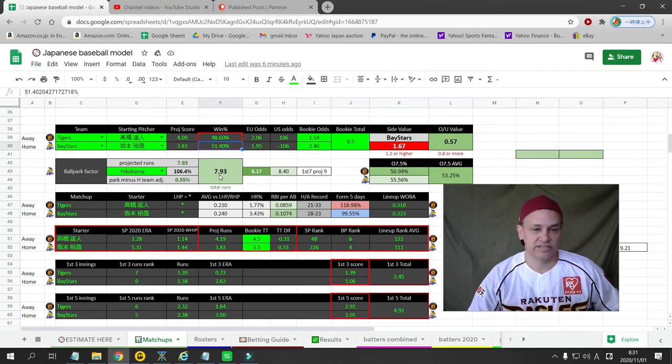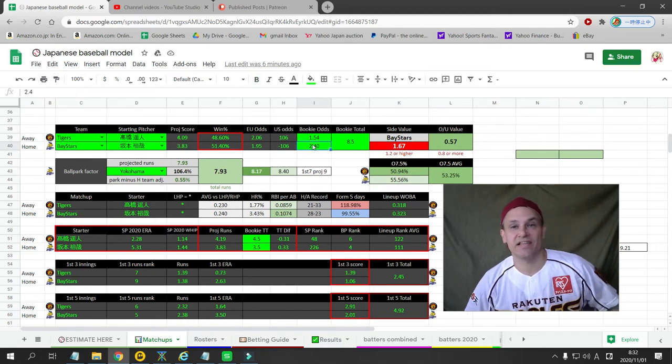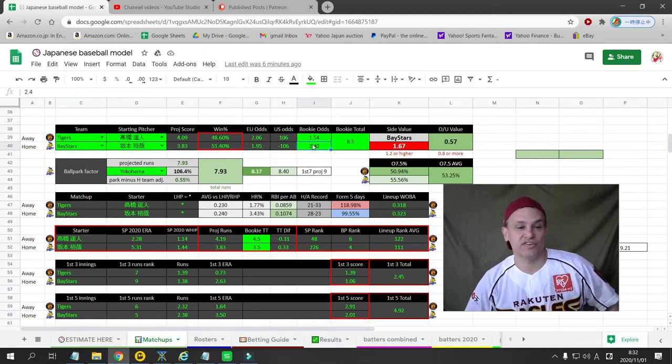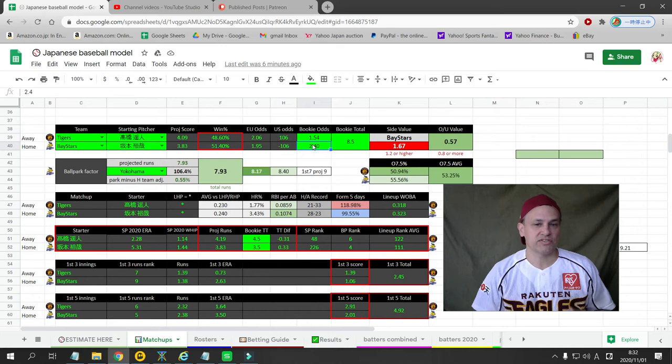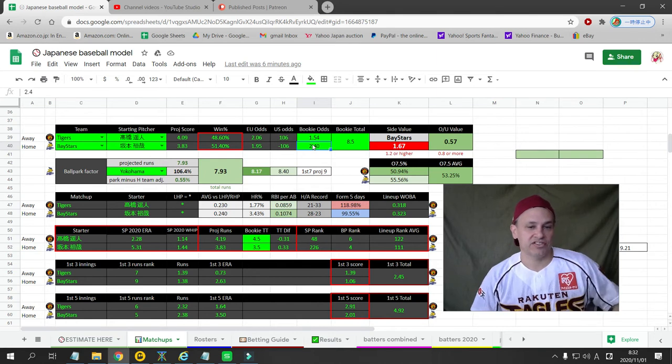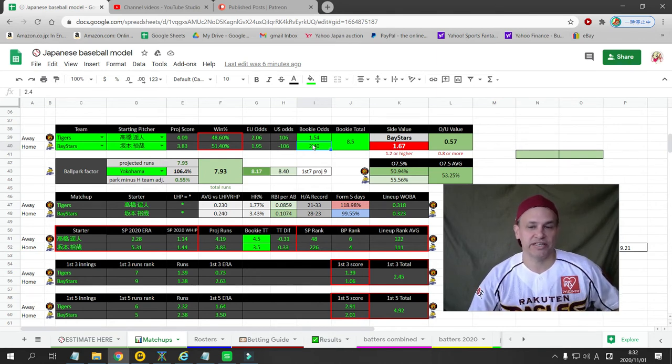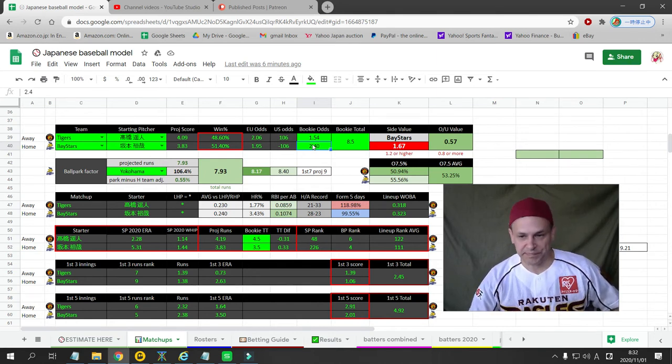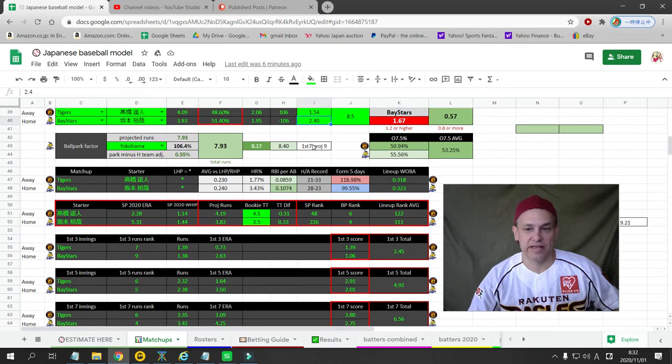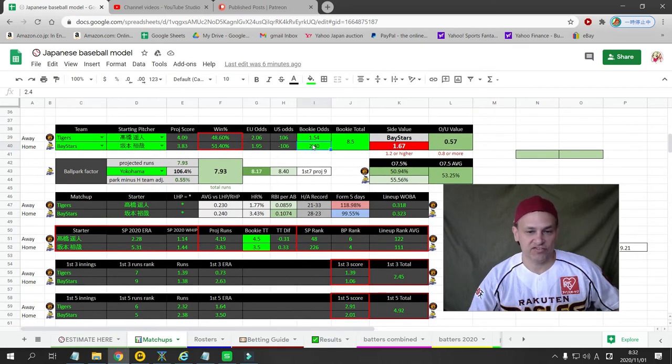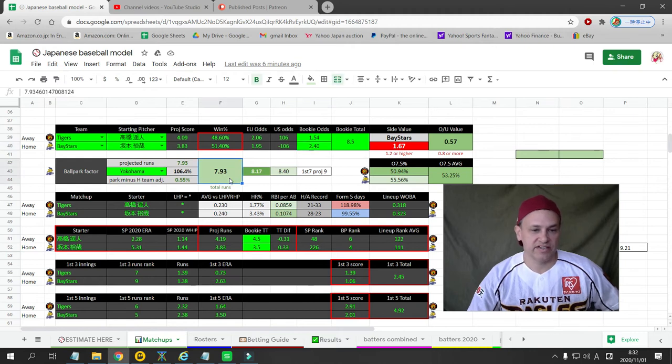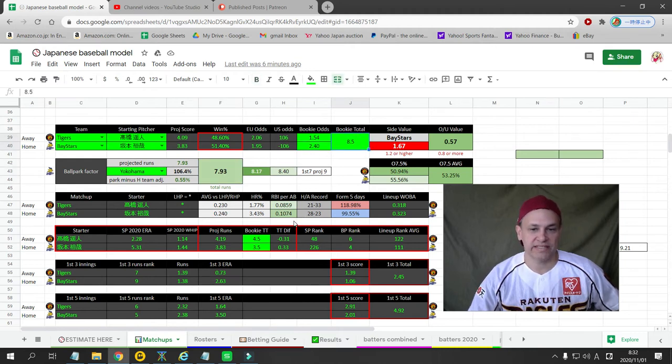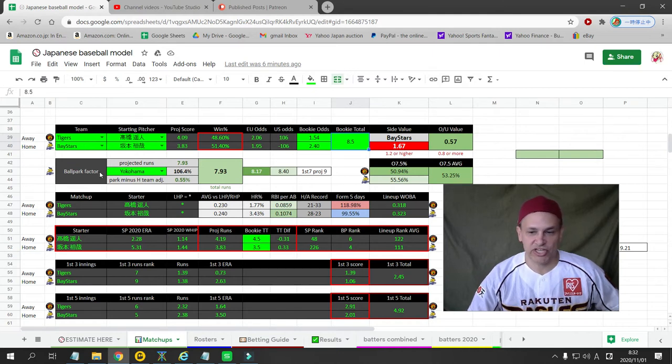So no real value on the side, although my numbers do say that DNA is a live dog. So if you like putting small amounts on good odds for underdogs, this would be a good chance to do that. I'm not going to make it an official play, but if you guys feel like betting like that, certainly go ahead. 7.93 is what I have projected as the total, and the bookie has it at 8.5, so there's no value there. So that's my projection for that. There's no bet on that game.